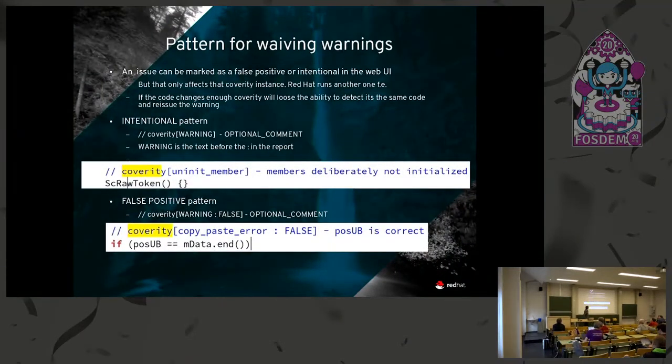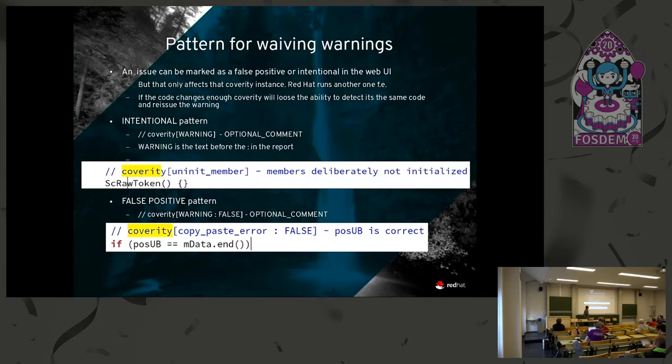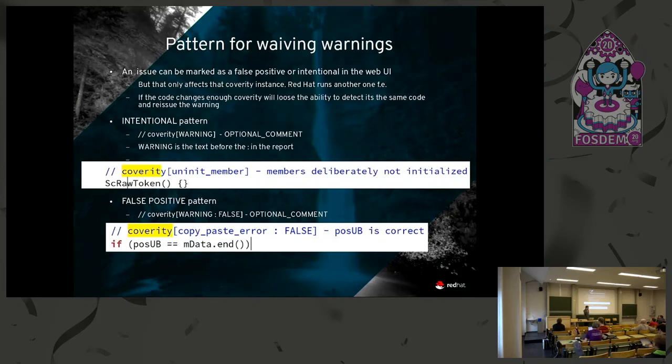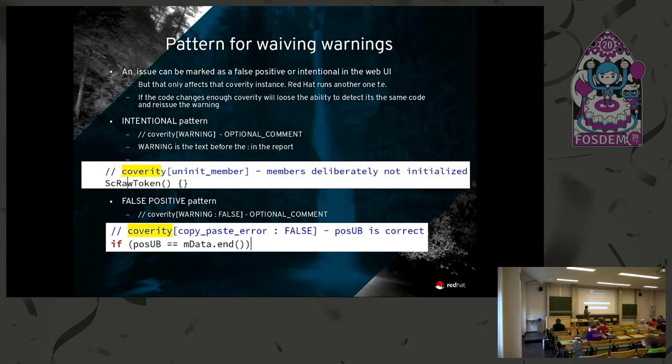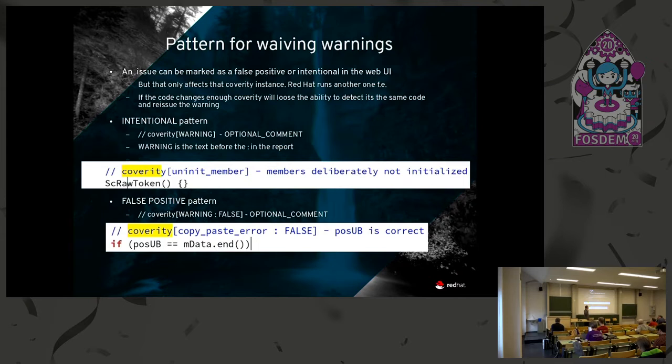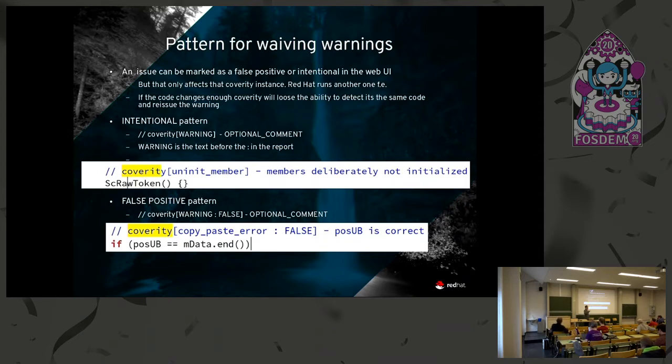If you want to waive a warning, you can do it strictly in the web interface. You can say this is not a warning, this is a false positive, this is intentional. But if you do that, you have two issues. The first issue is that if the code changes sufficiently that Coverity can no longer track that it's the same code, the warning will reappear. And that only affects that Coverity instance. Inside Red Hat, we run another instance of Coverity, and we put LibreOffice through the paces on that one as well. So if I get rid of false positives in one, I don't get rid of them in the other, unless I do something that can be detected by both instances.